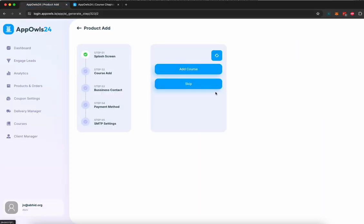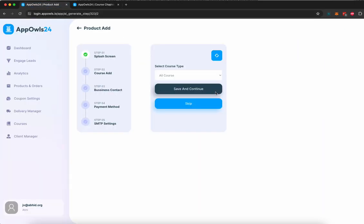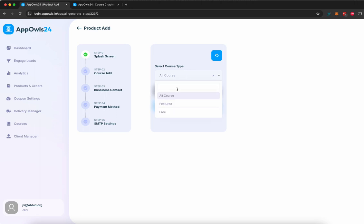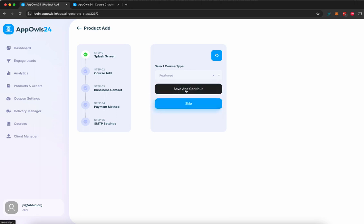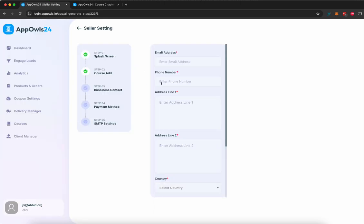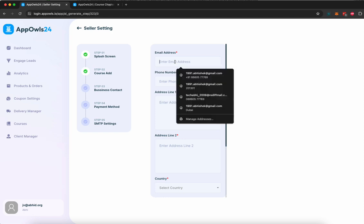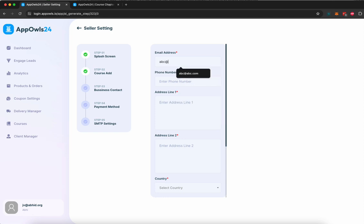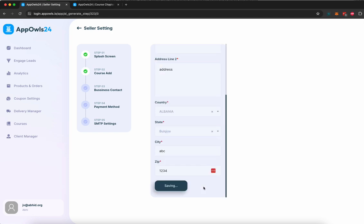Once you're done adding all your chapters and building your course, you can go back here, click on refresh, and select the featured option here and save and continue to have your course added inside your mobile app. Here you can give your contact details, your support details. Click continue.